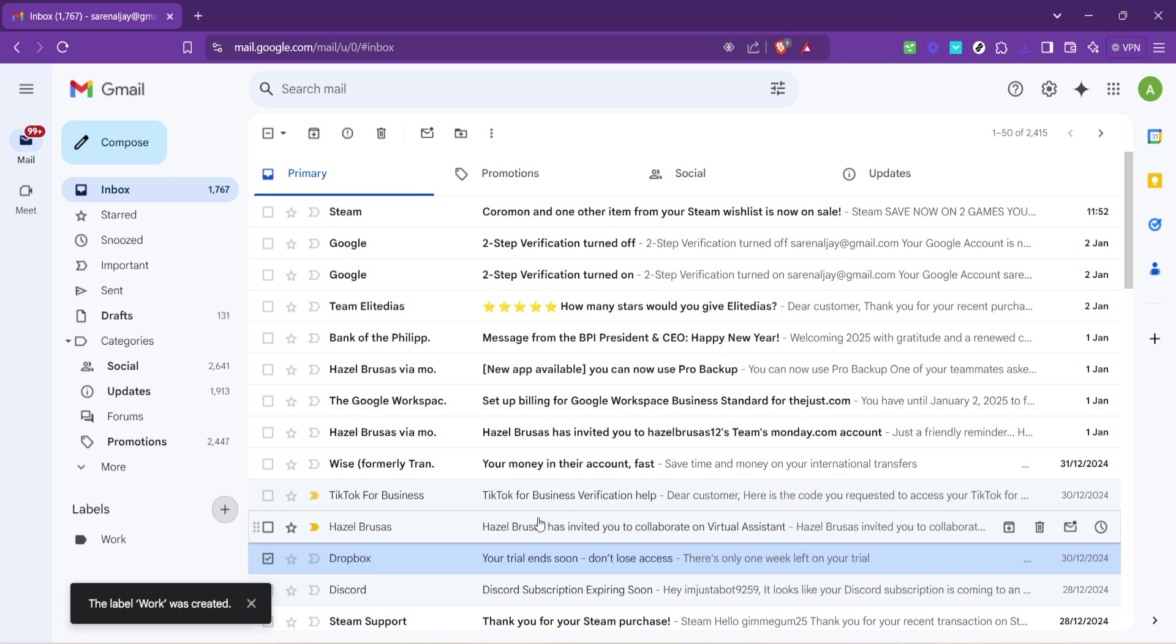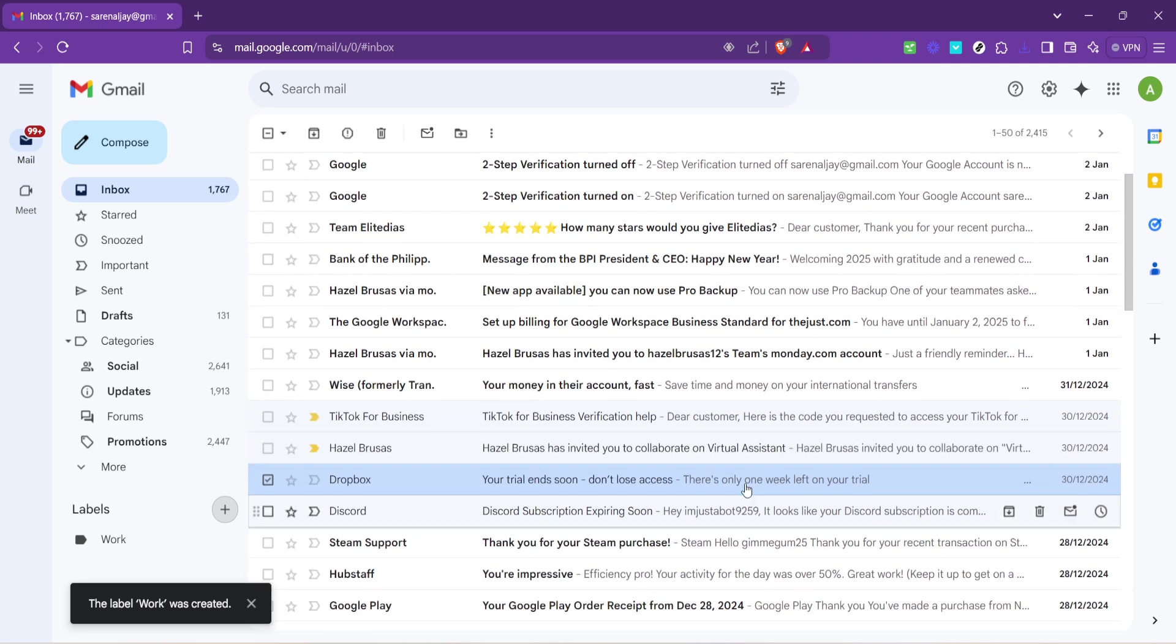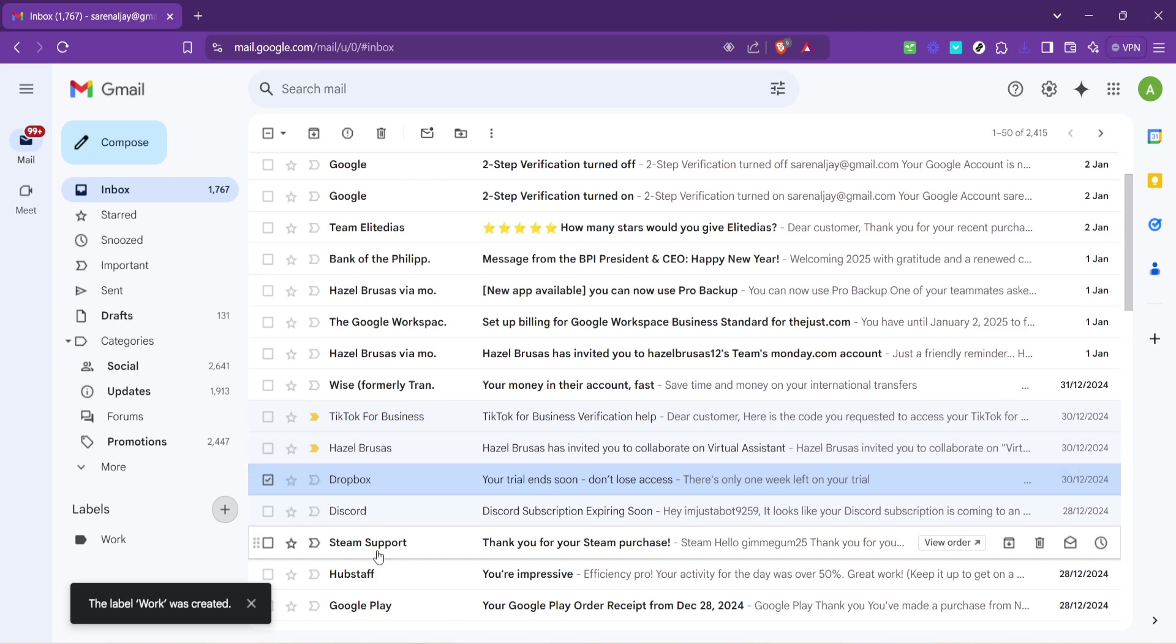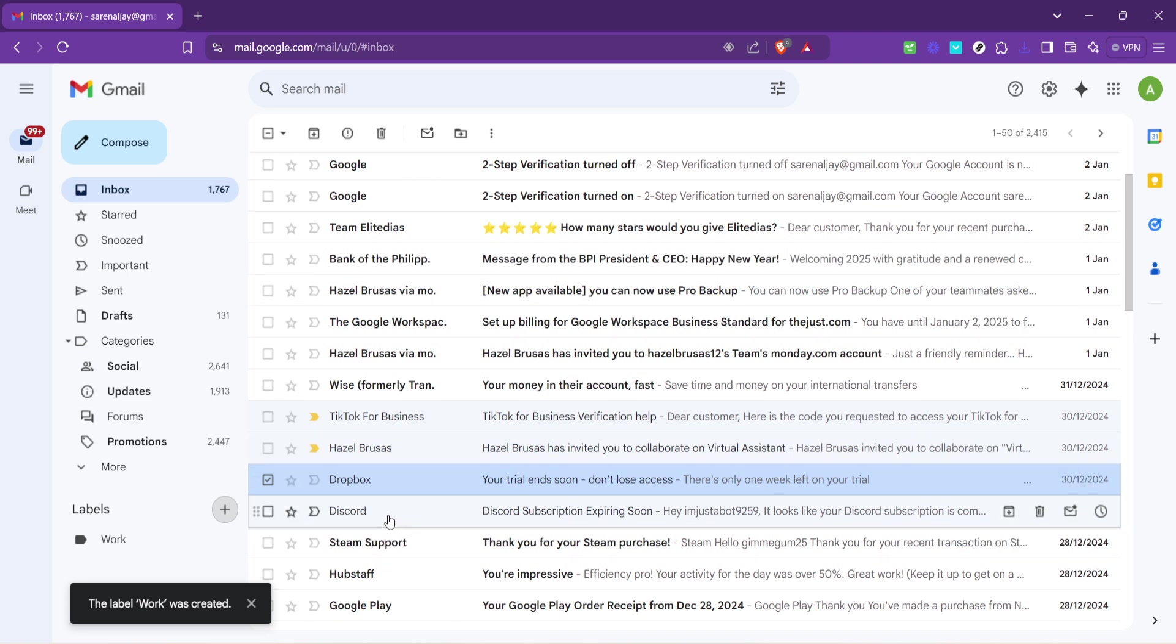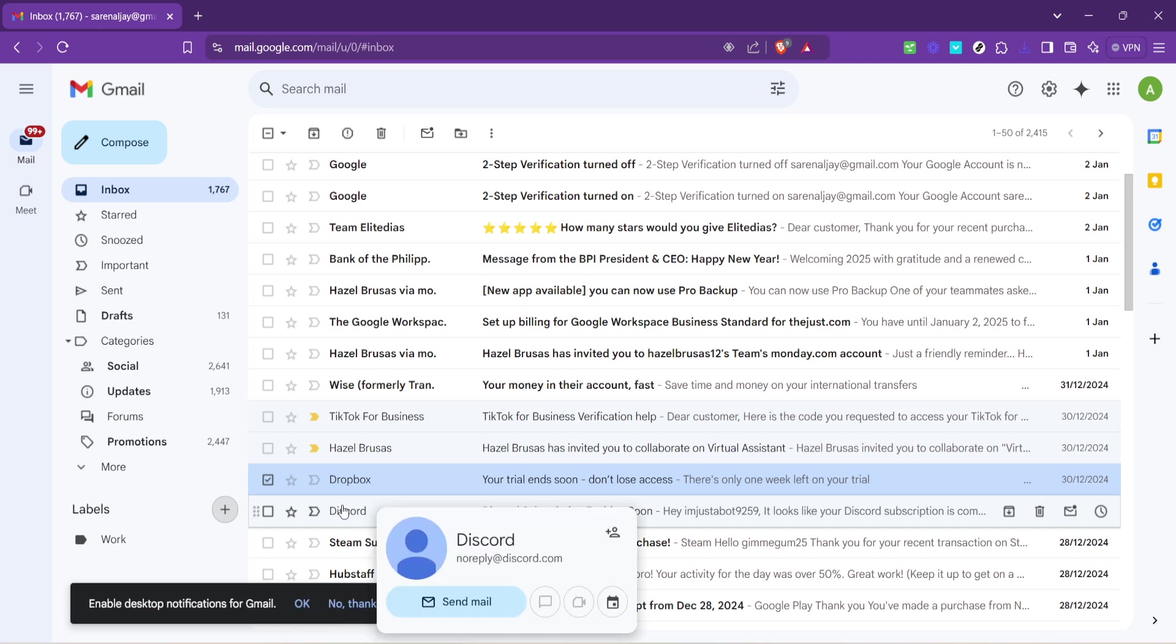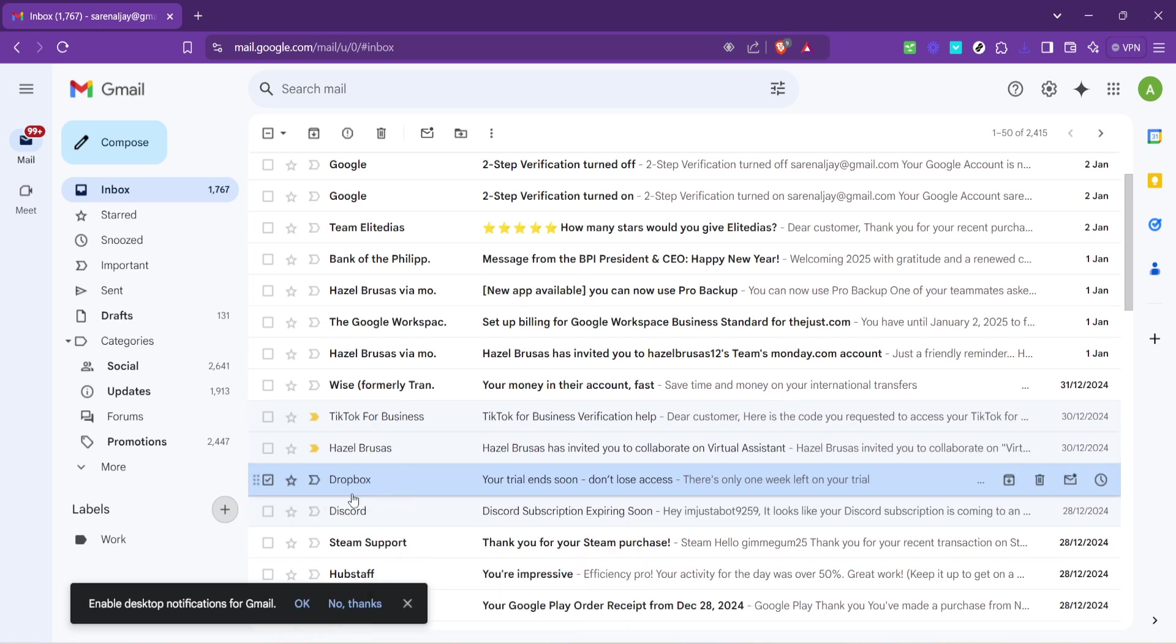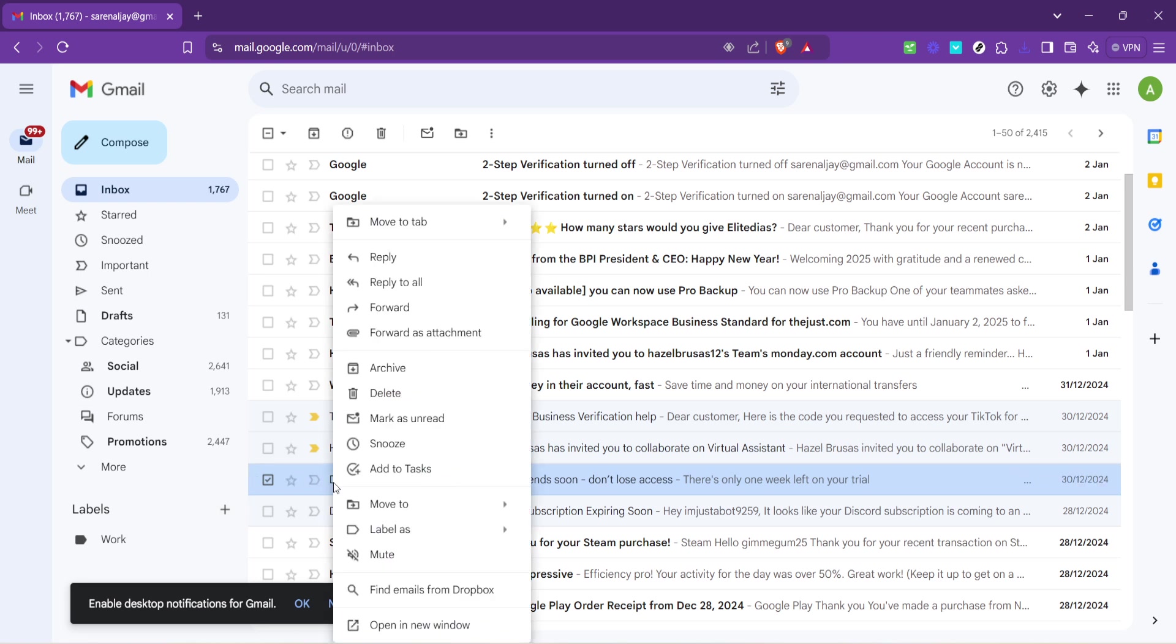Next, head back to your main inbox or perhaps one of the overwhelming piles of unread messages and start selecting the emails you wish to organize under your newly created label. This might seem like a daunting task if your inbox is particularly cluttered, but remember, doing this will save you time and stress in the long run.